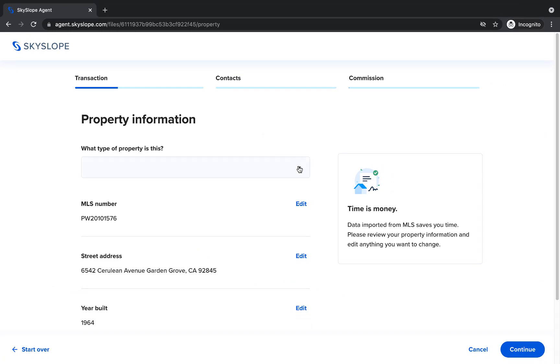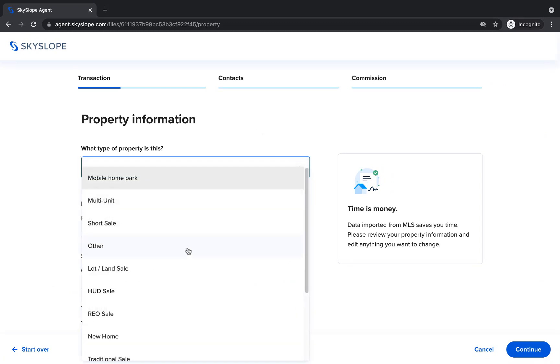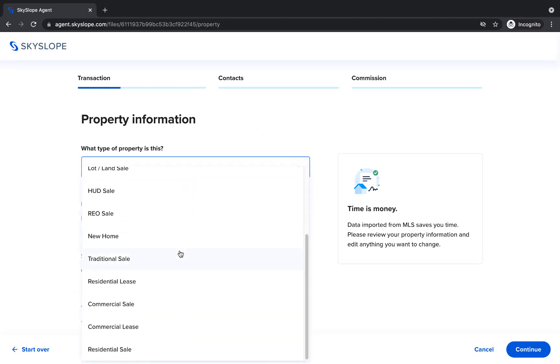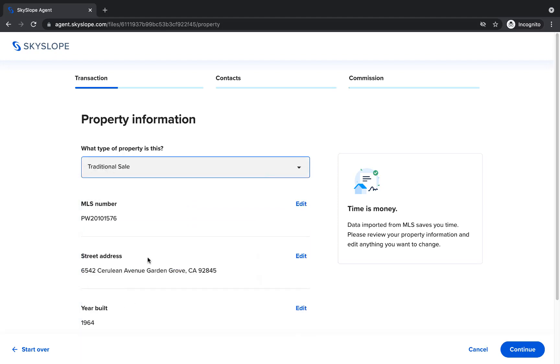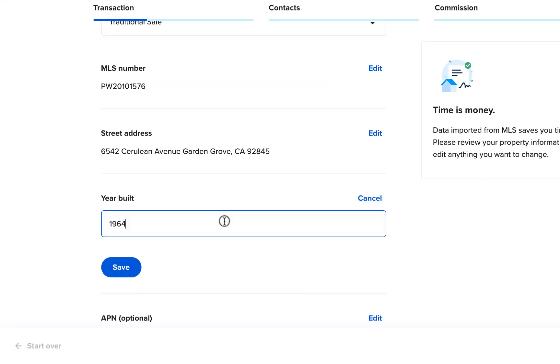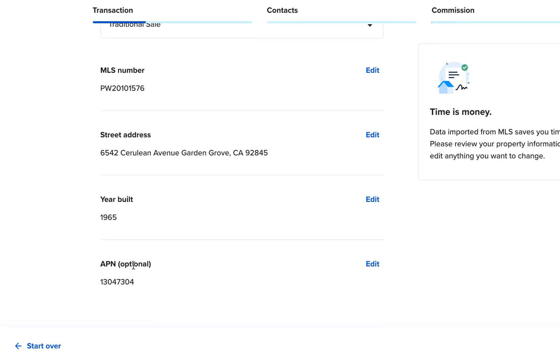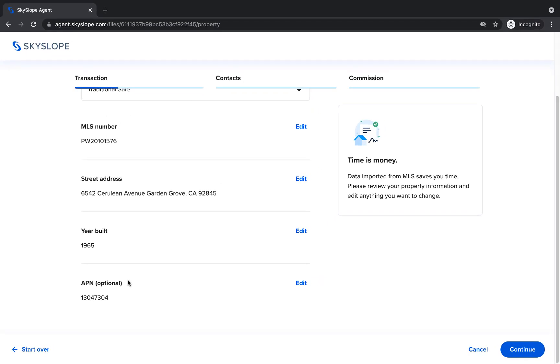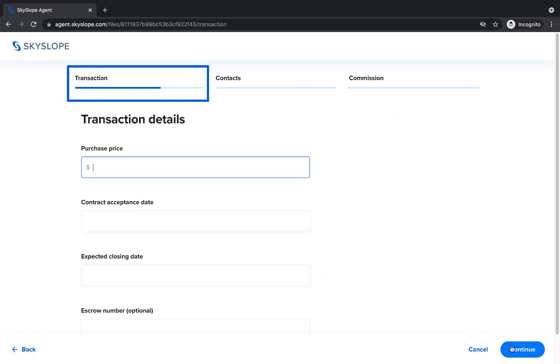In the transactions section, start by selecting your property type. Scroll down to ensure the imported details are correct. To make adjustments, simply click Edit to update the information and then click Save. Once all details are correct, click Continue to move forward. Watch as the blue transaction progress bar grows to show your progress.